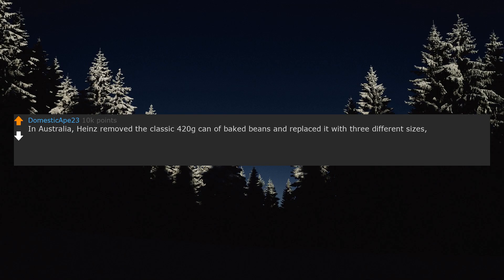In Australia, Beans removed the classic 420 gram can of baked beans and replaced it with three different sizes, none of which are the appropriate amount of beans. I no longer eat Beans beans.